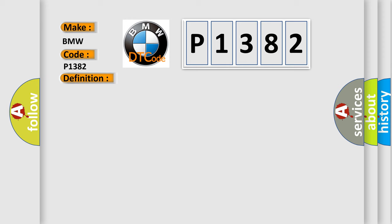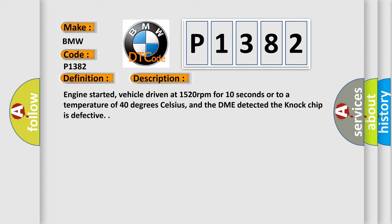And now this is a short description of this DTC code. Engine started, vehicle driven at 1520 revolutions per minute for 10 seconds or to a temperature of 40 degrees Celsius, and the DME detected the knock chip is defective.